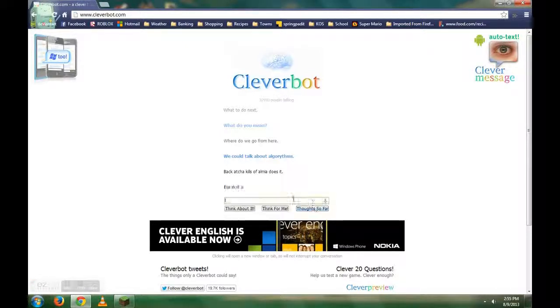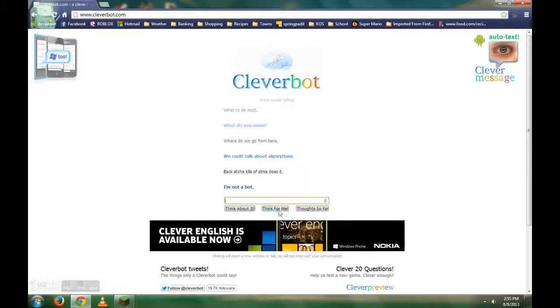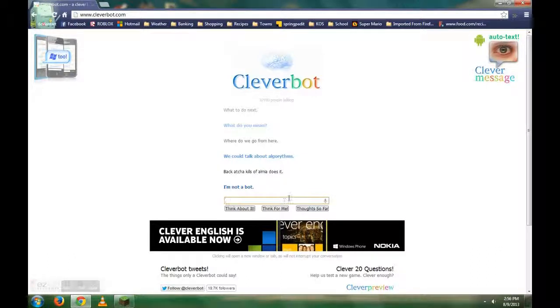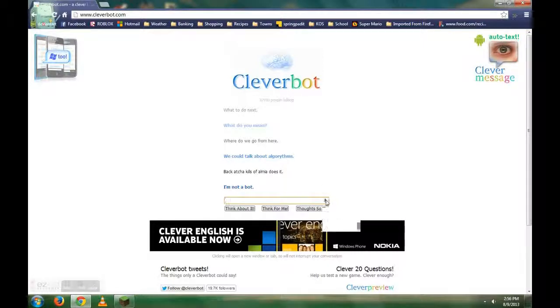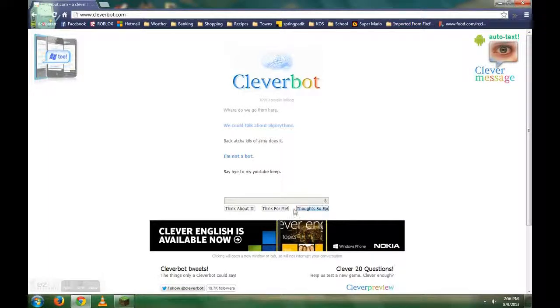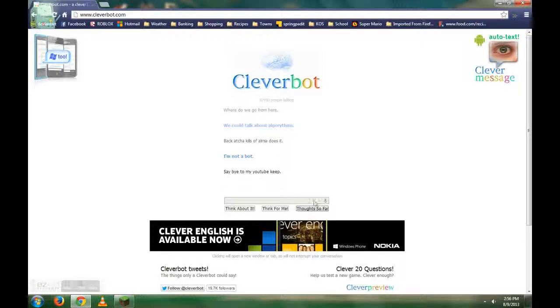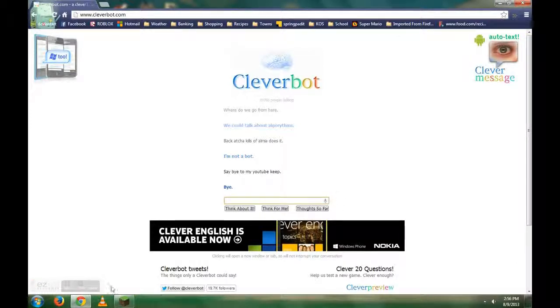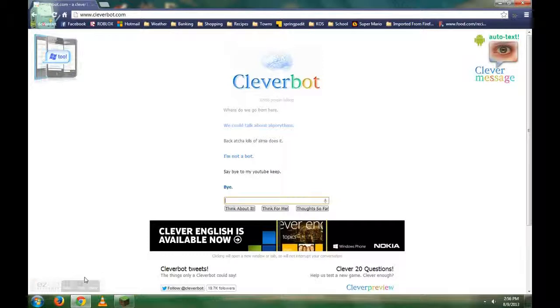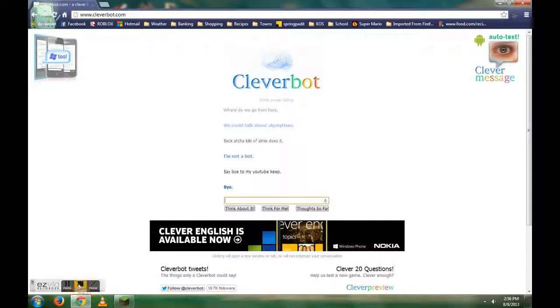What? Back attack kills and me, does it? Say bye to my YouTube people. YouTube. Okay guys, I'm gonna end it there. If you enjoyed Cleverbot, leave a like below, comment what game you want me to play next, and subscribe above. Bye.